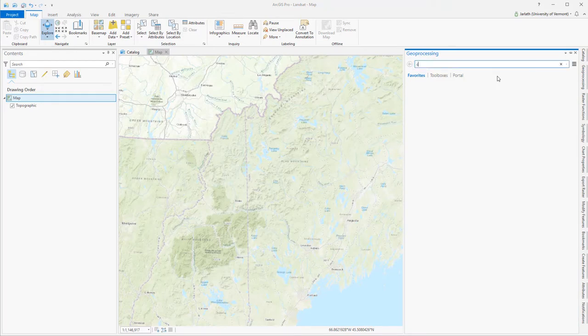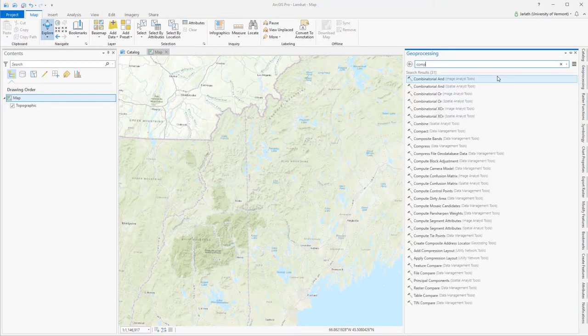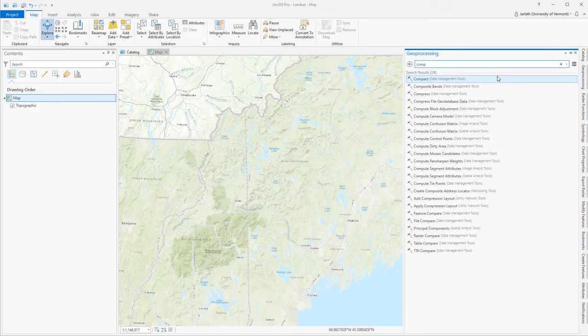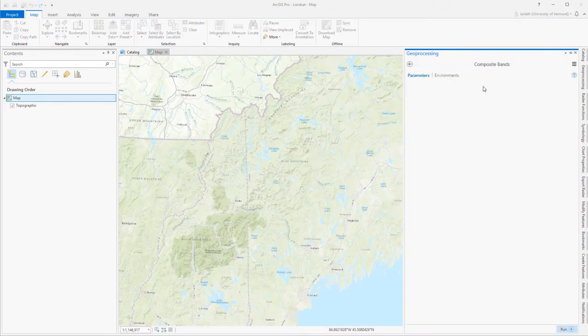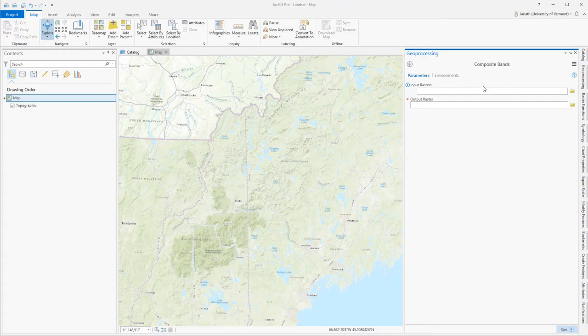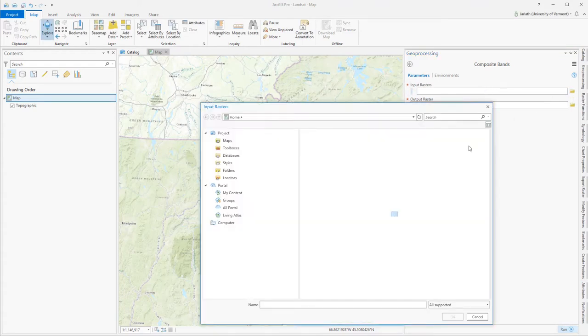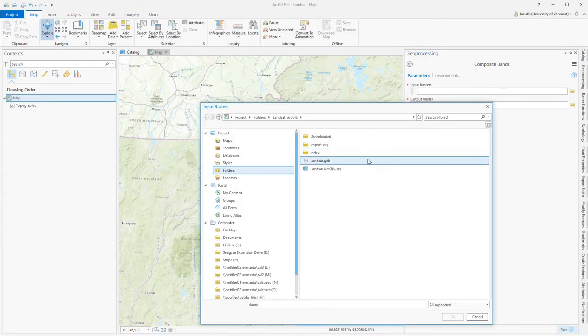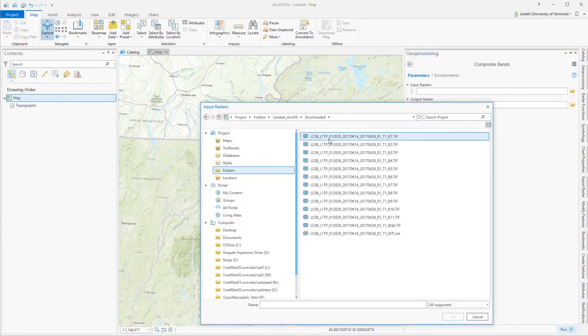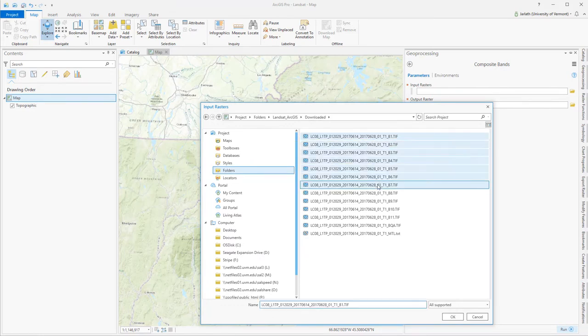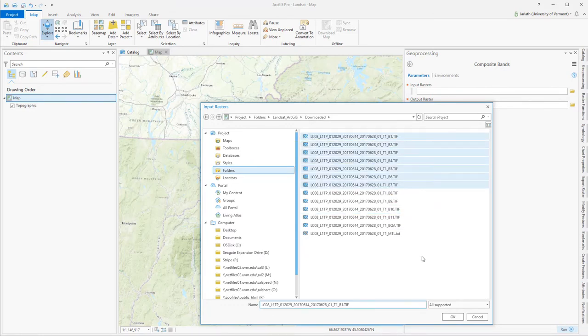The composite bands GeoProcessing tool will produce a new raster file containing all of the bands that I enter into the composite bands tool. My input rasters are going to be all the bands that I'm interested in. In my case, I'd like to load in bands one through seven. These are the 30-meter multi-spectral bands that are commonly used in a multi-band raster data stack.